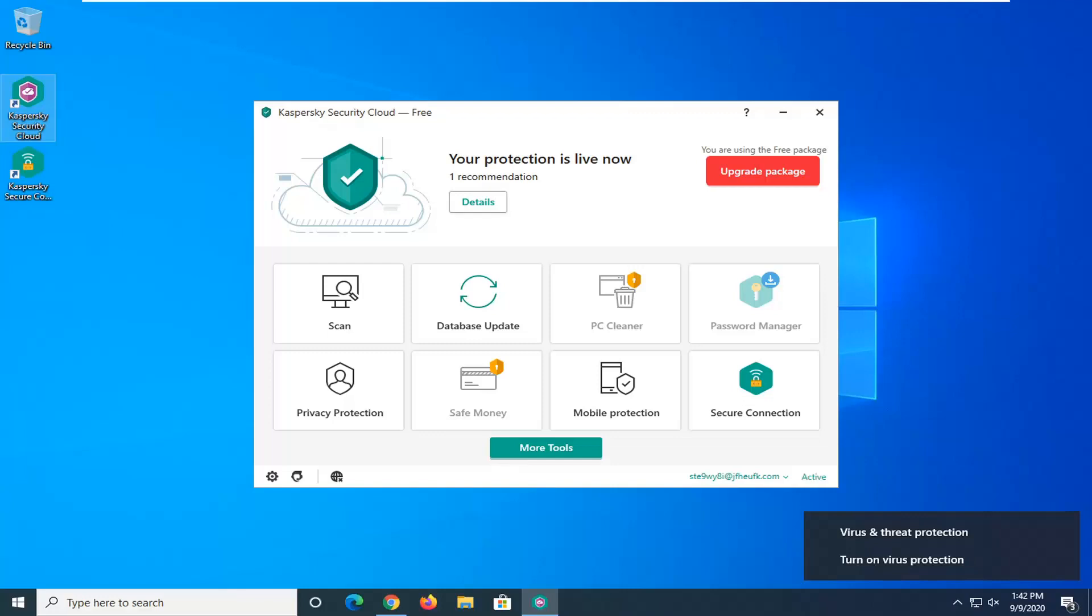In today's tutorial I'm going to show you guys how to update Kaspersky Security Cloud for the antivirus. This should be a pretty straightforward tutorial and we're going to go ahead and jump right into it.